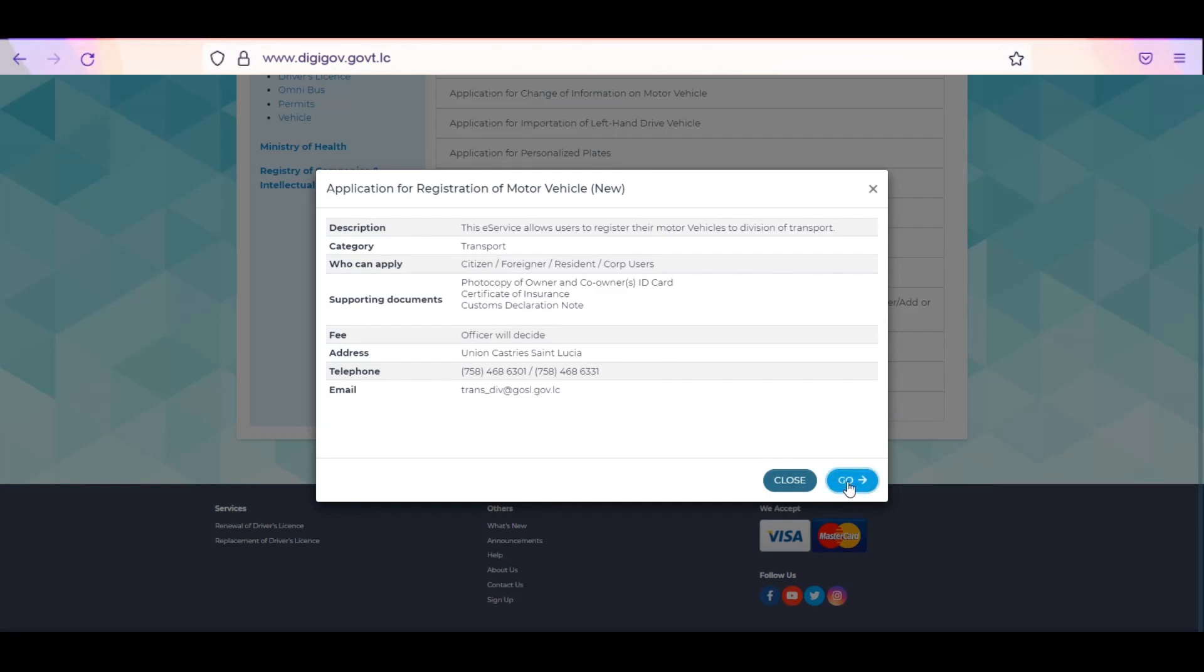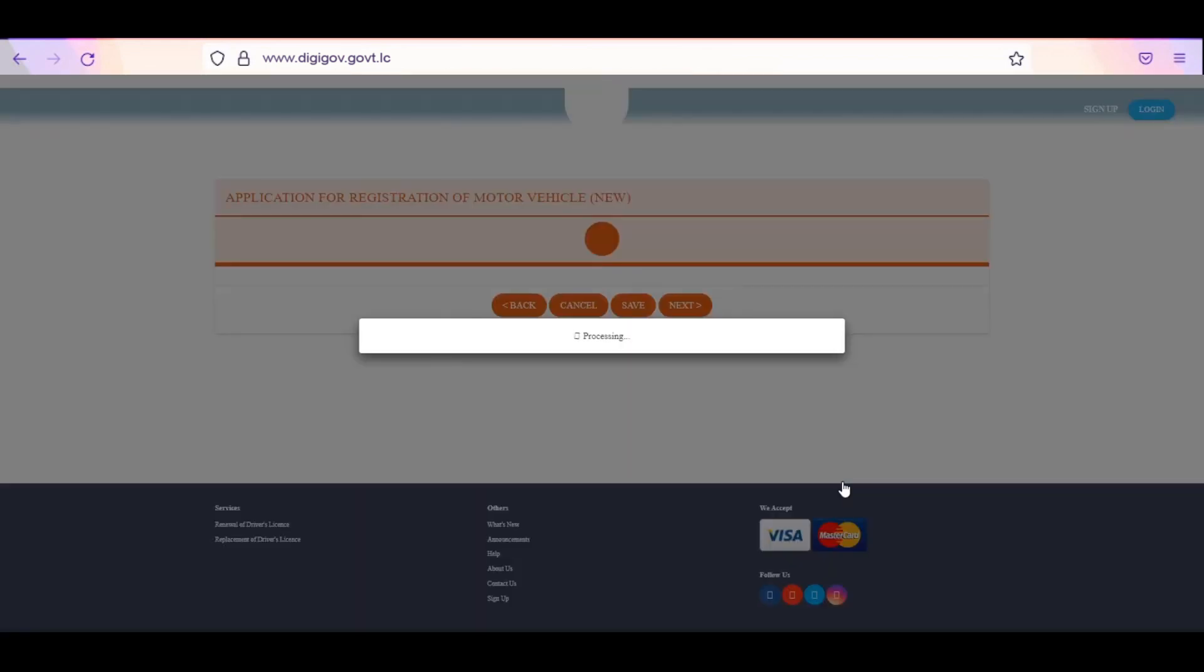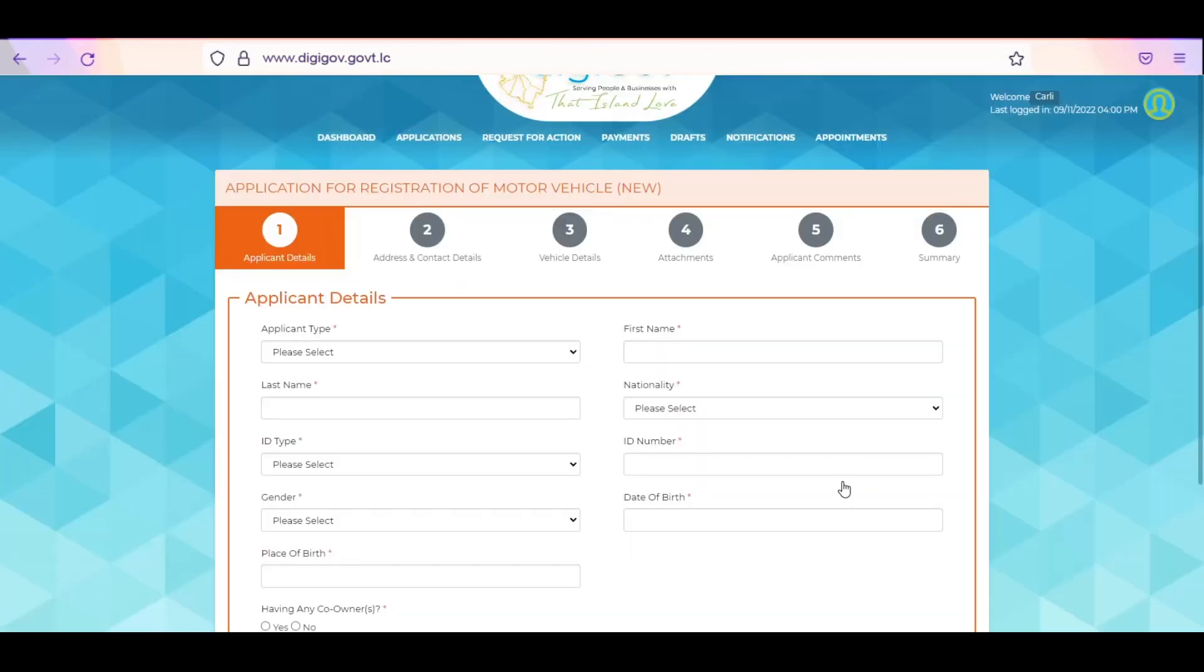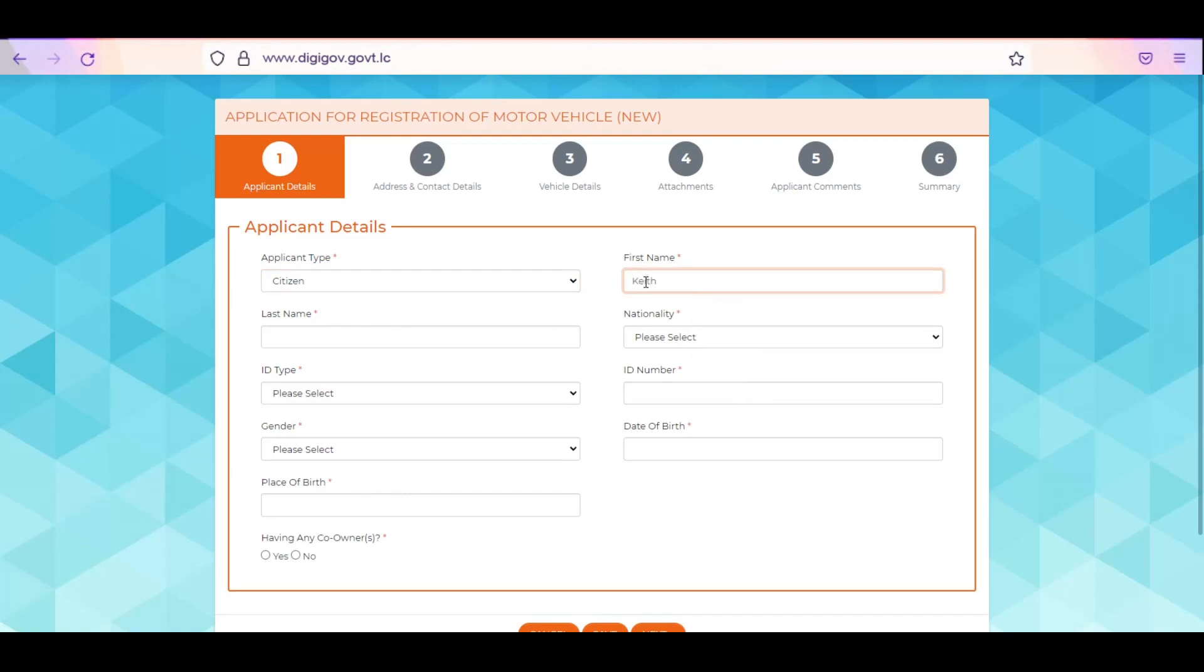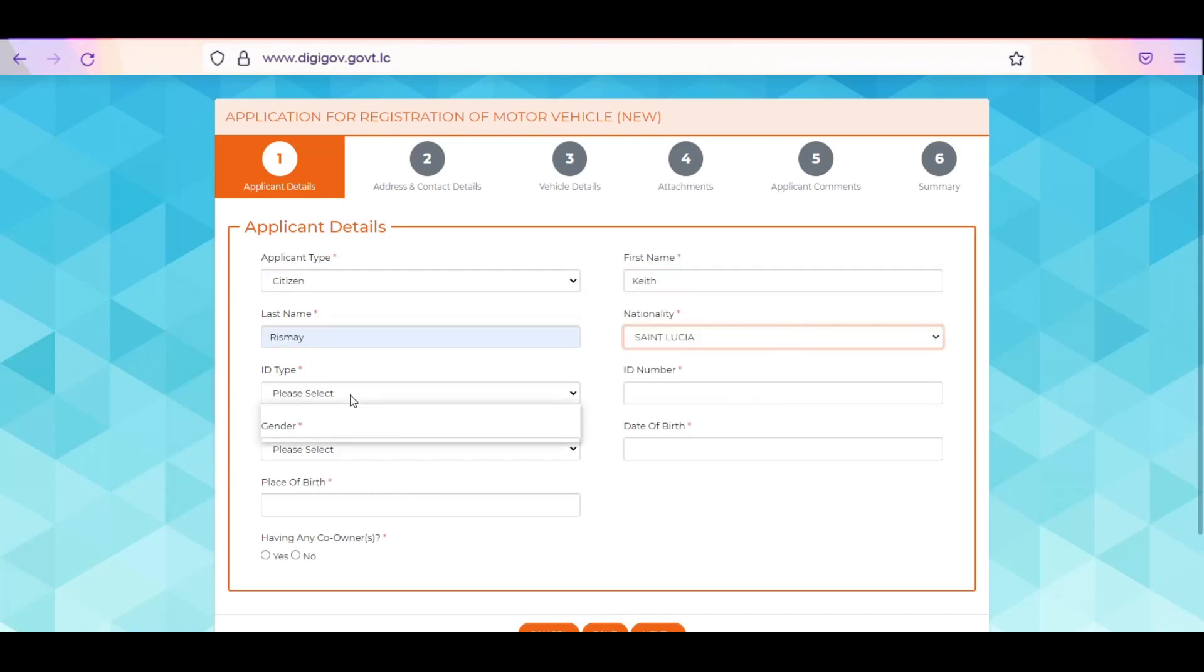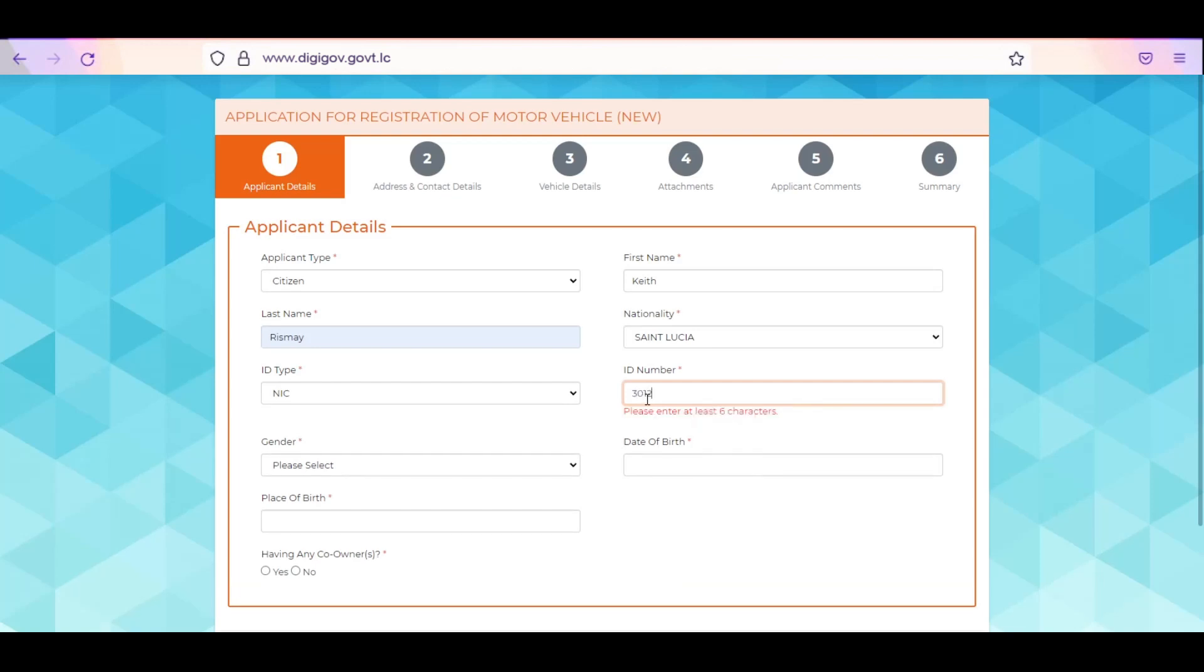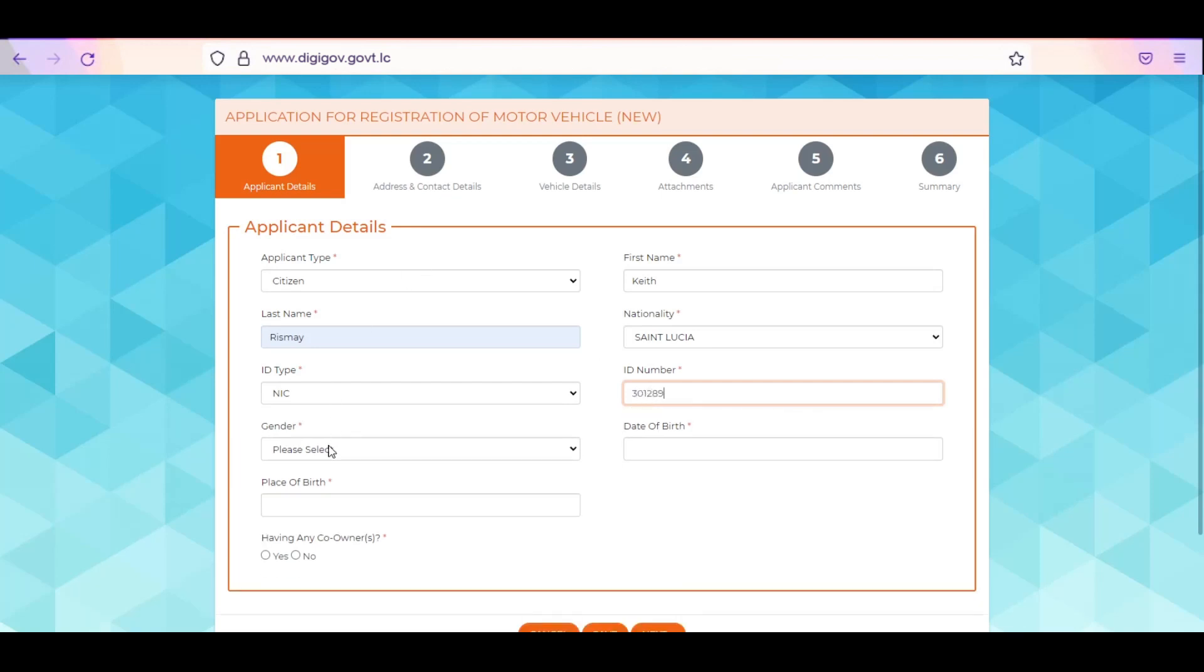A pop-up screen will display information relating to the service. Click Go to proceed further. Under Applicant Details, select Applicant Type. Enter or Edit First and Last Name. Select your nationality and ID type. Enter your ID number. Select your gender and date of birth. Enter your place of birth.